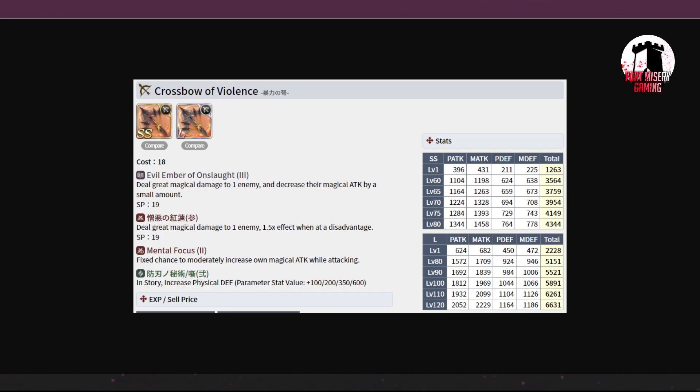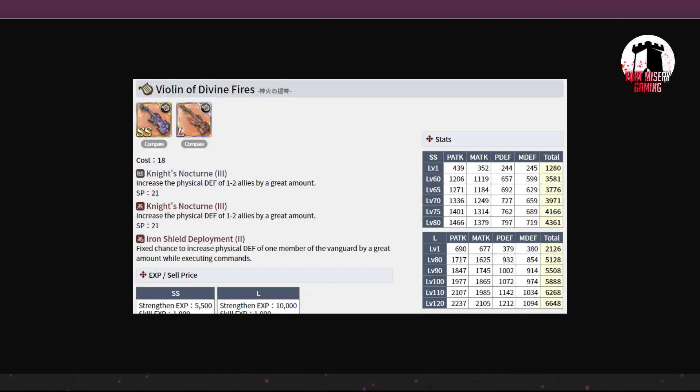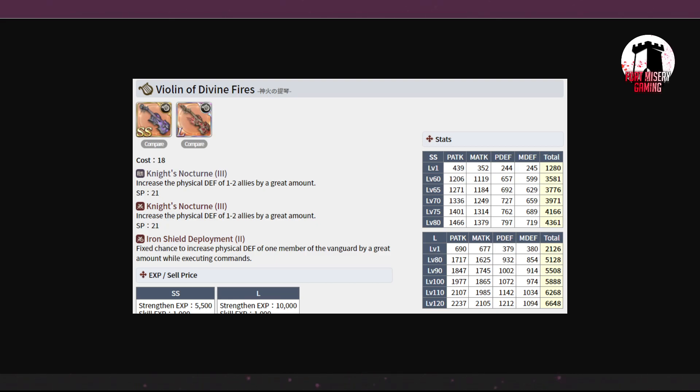We've got the Violin of Divine Fears. You have increased physical defense, 1.5 targets, so up to 2. Iron Shield deployment 2. It's fine. It's okay. I'm not really sold on it. It's just okay. It's 5,100 stats, same as it ever was. Physical, magical attack are heavy, defense are low. You're not chasing this as a minstrel. So it's okay.